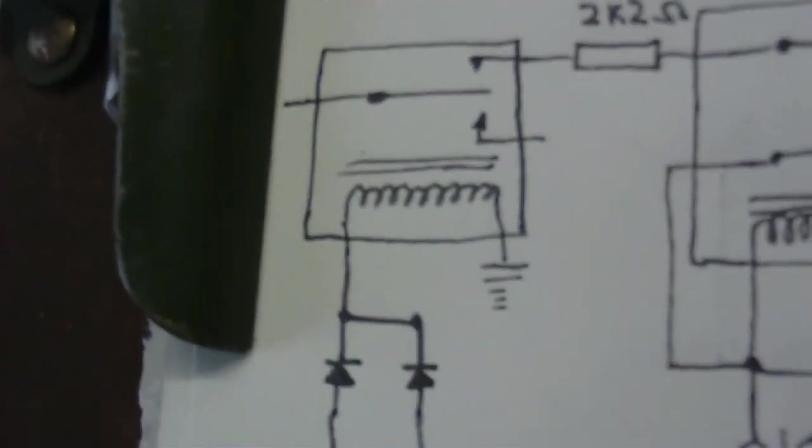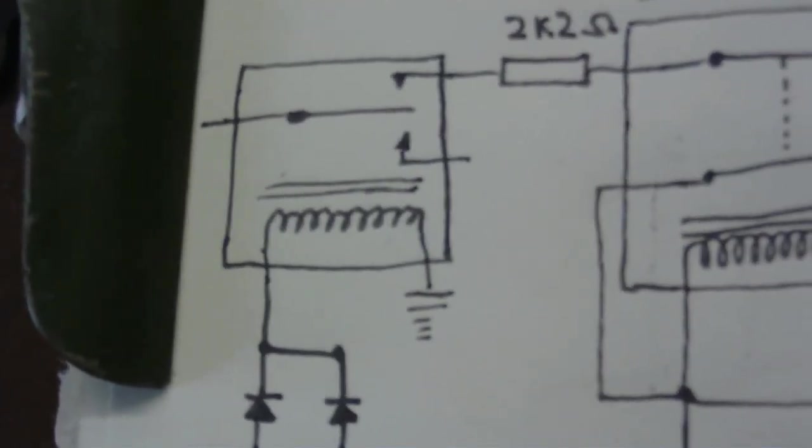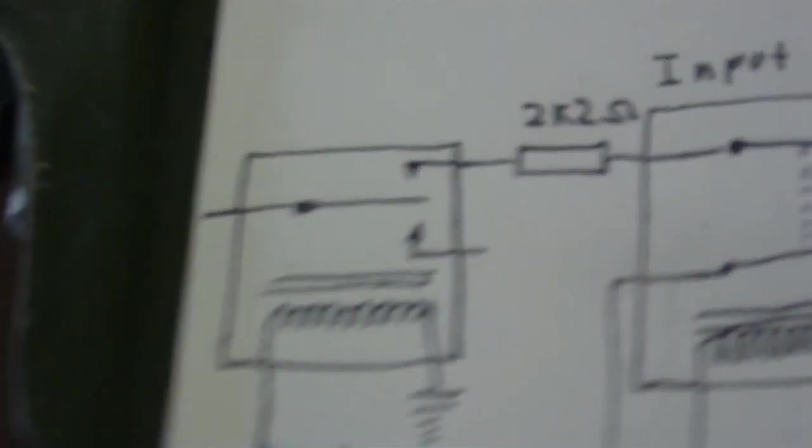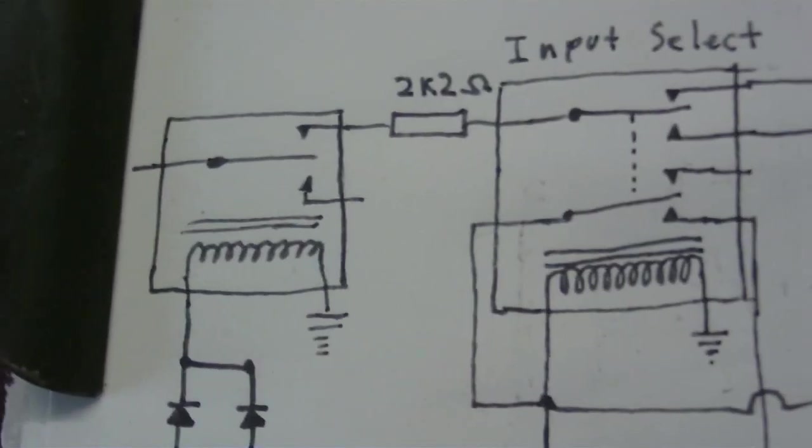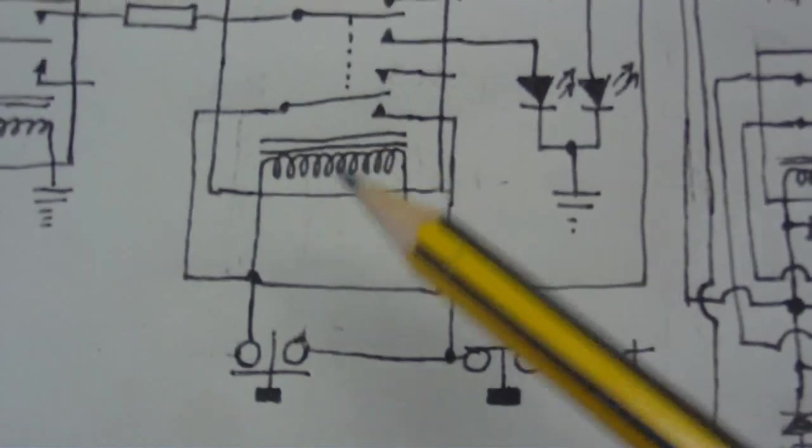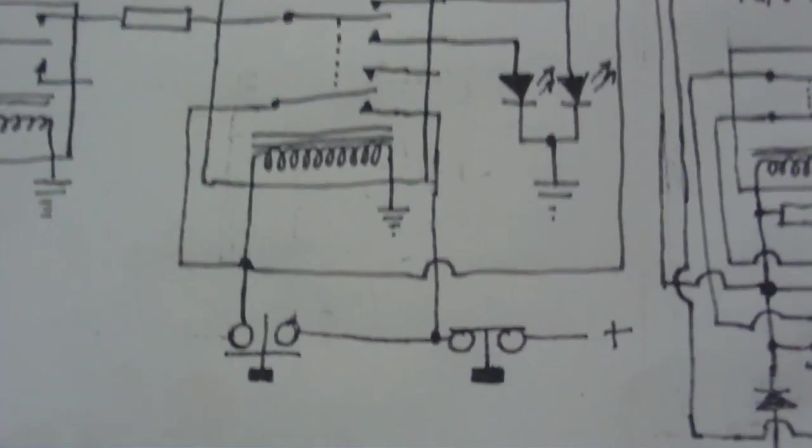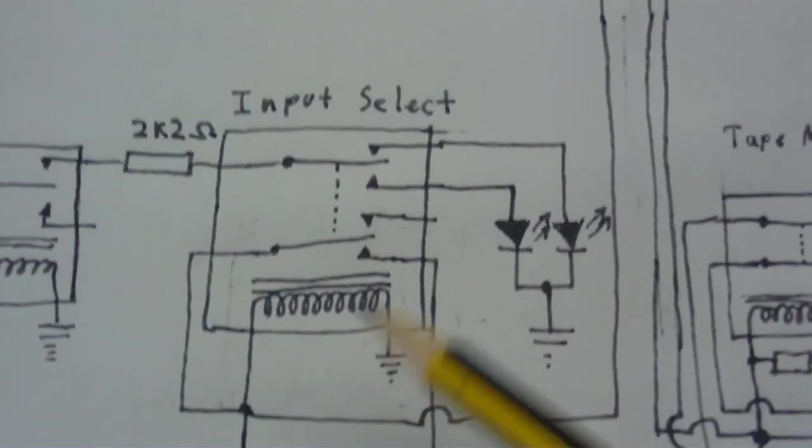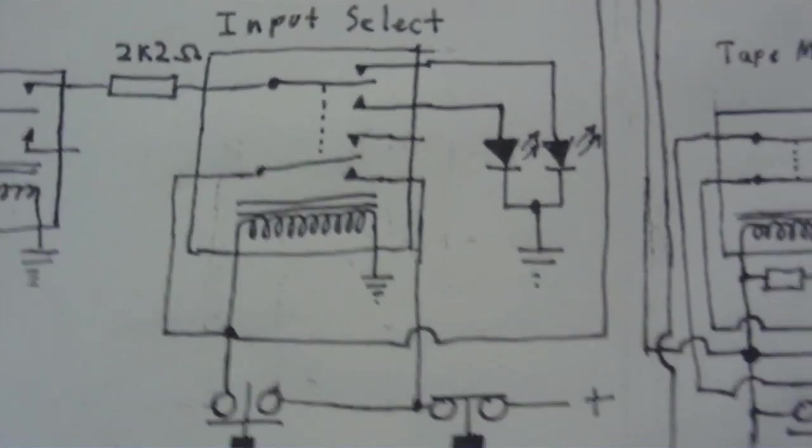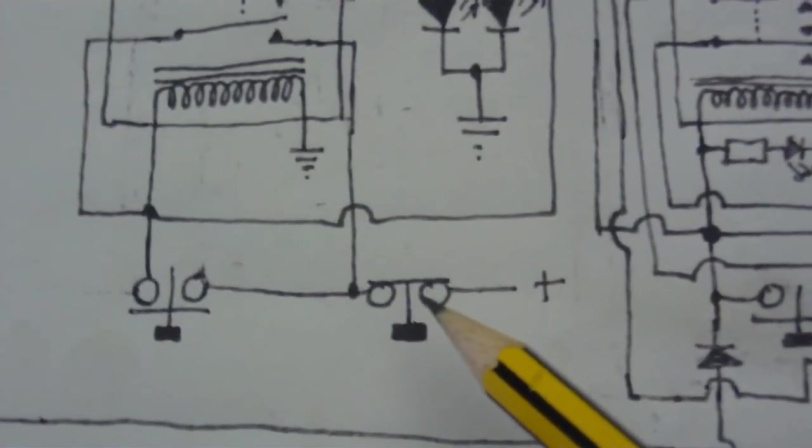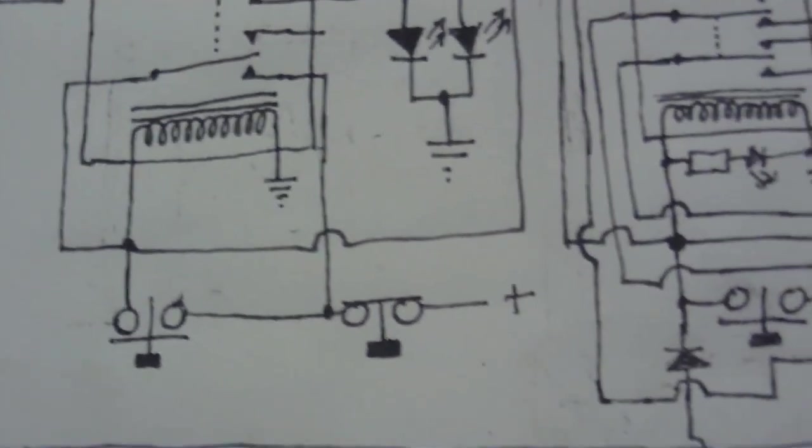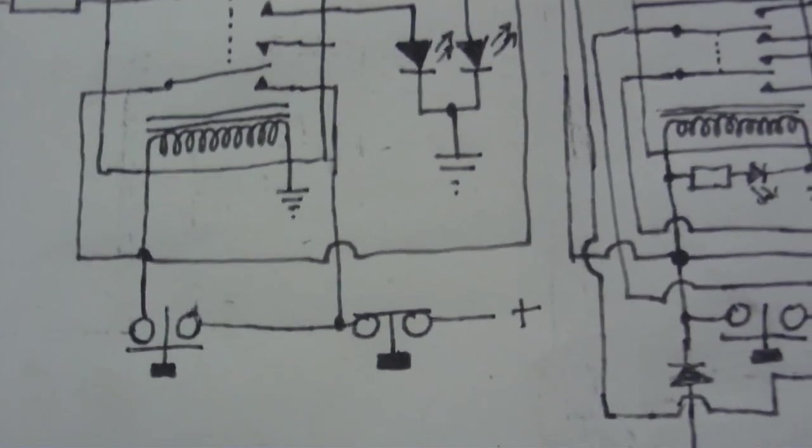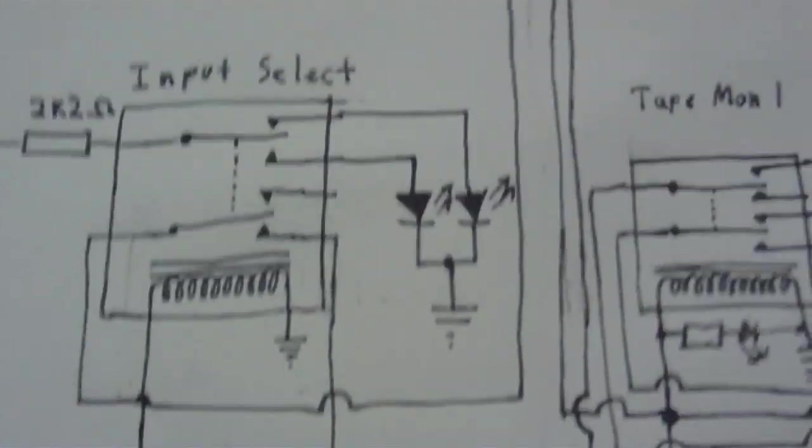There's another relay here for cutting the power to those two LEDs when it's in tape dubbing mode. This relay is wired so that when this switch is pushed here, it will come on and stay on. And there's a push to break switch here, which when it's pushed cuts the current and resets it.